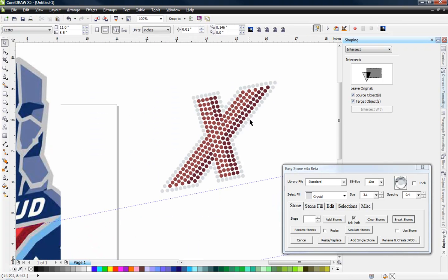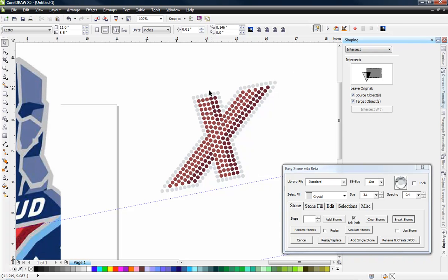So now the rest of the stones are spaced far enough apart where we have our outline all ready to go. So that is how to go about adding an outline to your letters after you get the inside of the letters already filled in.